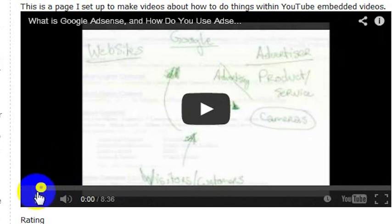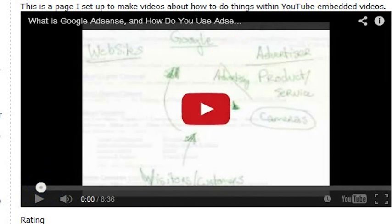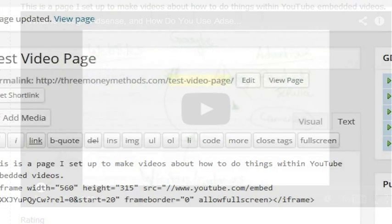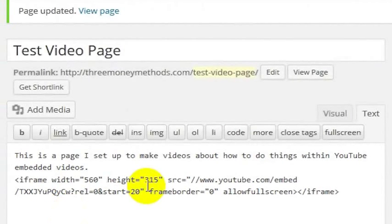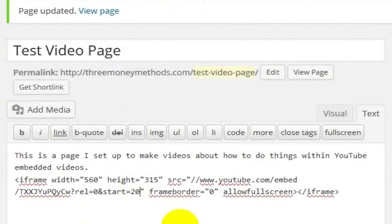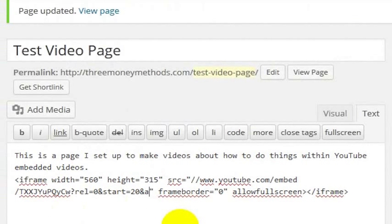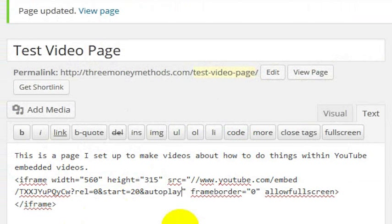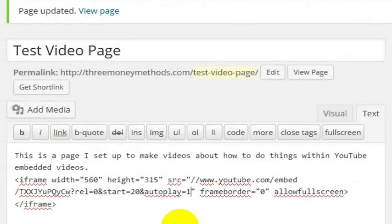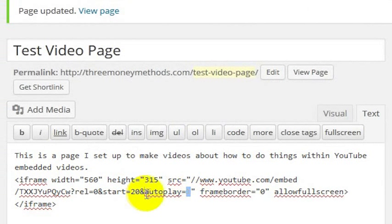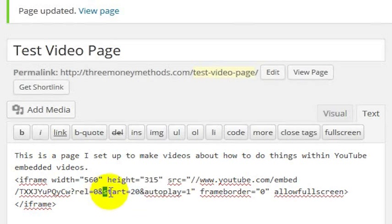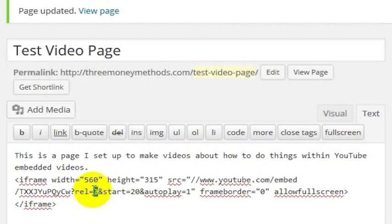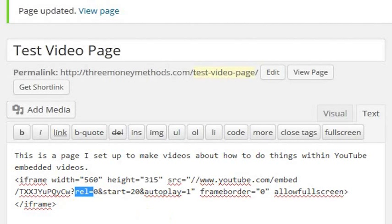Now, let's say even more than that, I wanted it to auto start, automatically start 20 seconds in. Well, I'll just go back here to this code and I'll add another ampersand. And I'm going to use another code called autoplay. And then I'm going to set this to 1, which means turn on autoplay and start the video 20 seconds in and do not show or turn off related videos.